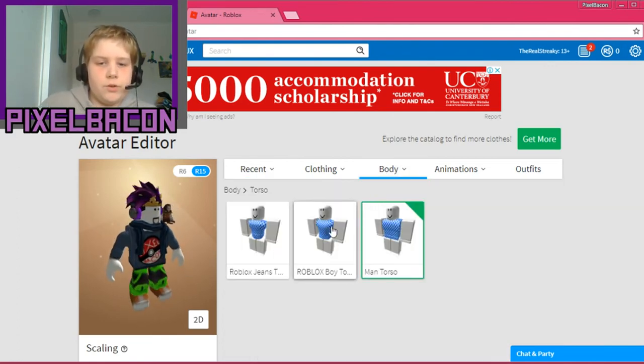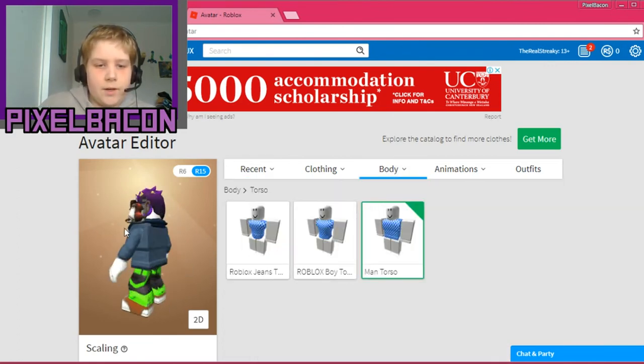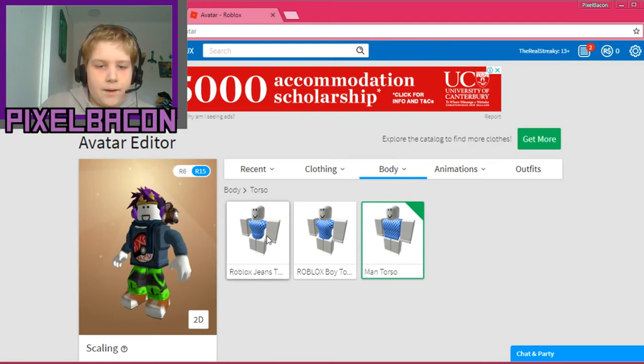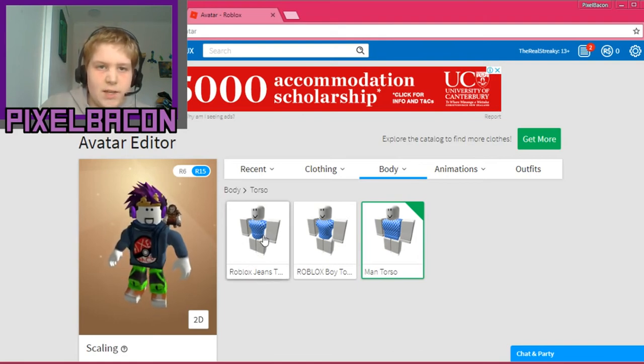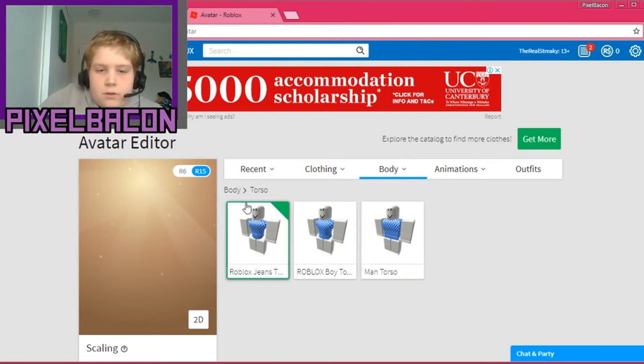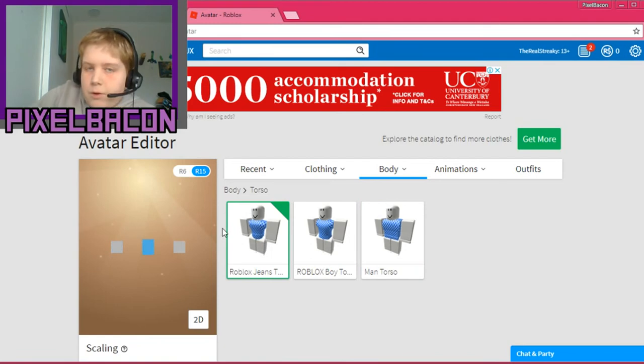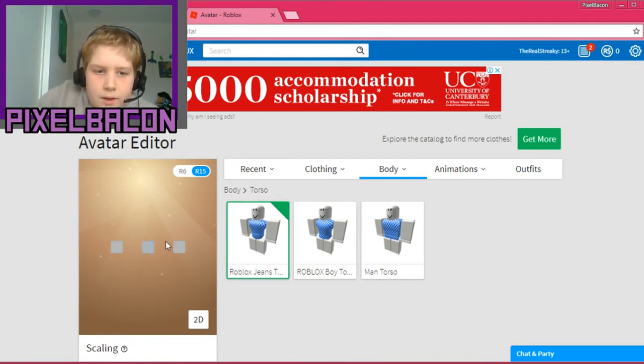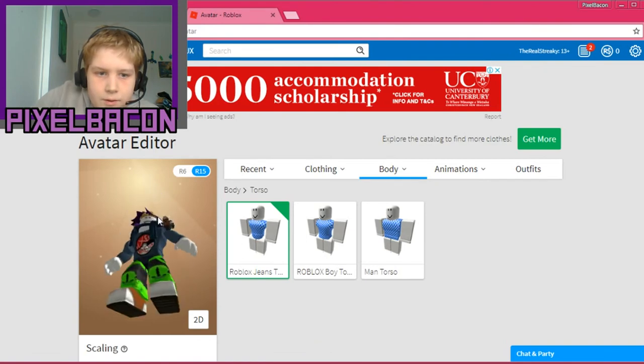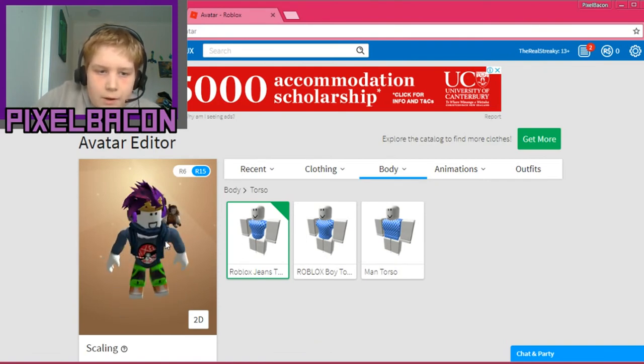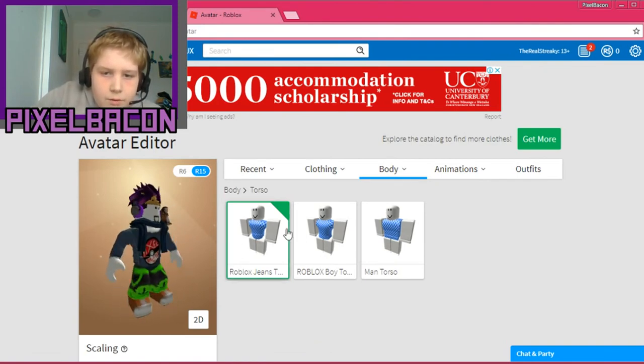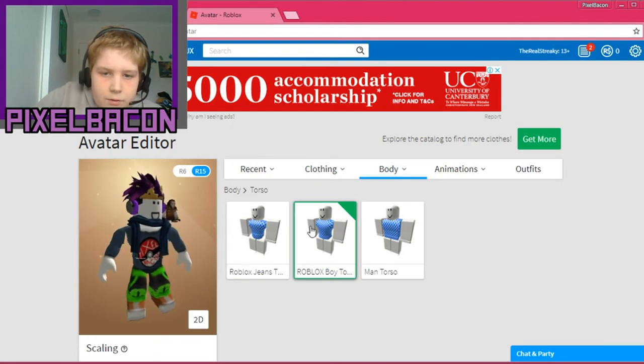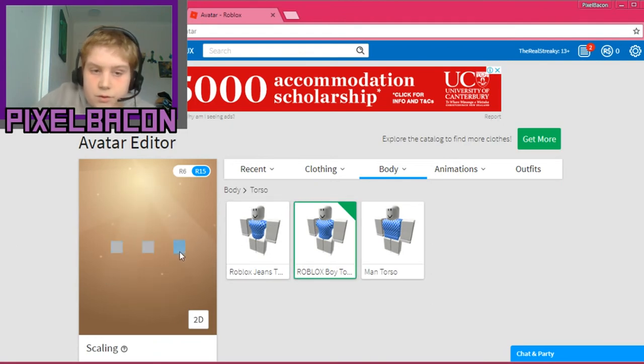Now I recommend you with your torsos, I have this weird jeans thing. It actually does cost Robux. So yeah, see it gets all stretched out there. So that's, I don't like that. And the boy torso